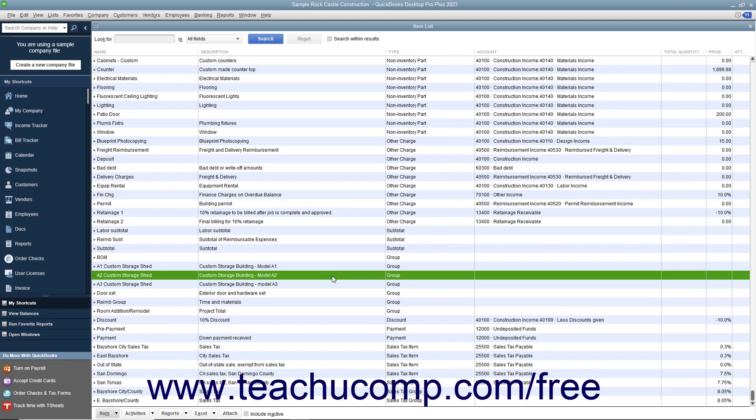Note that before you can create a group, you must first create all of the necessary items that will be included as parts of the group within the item list.